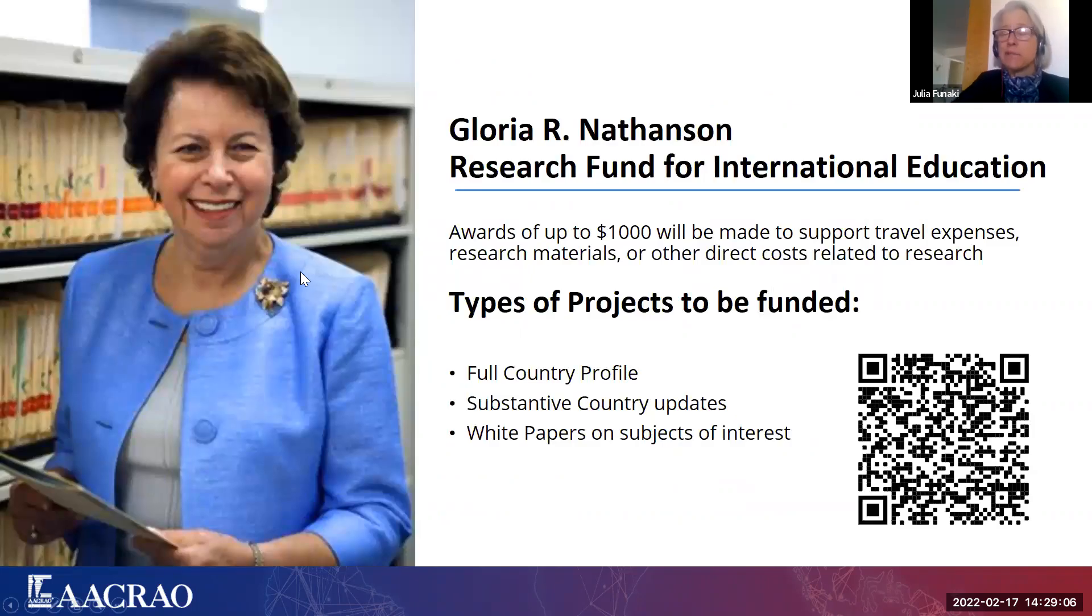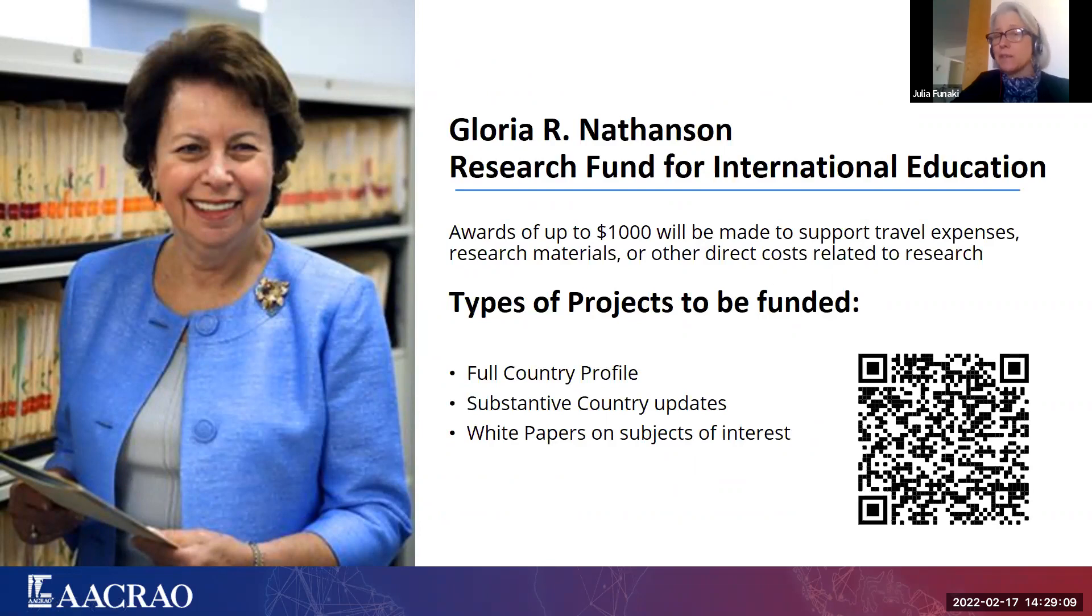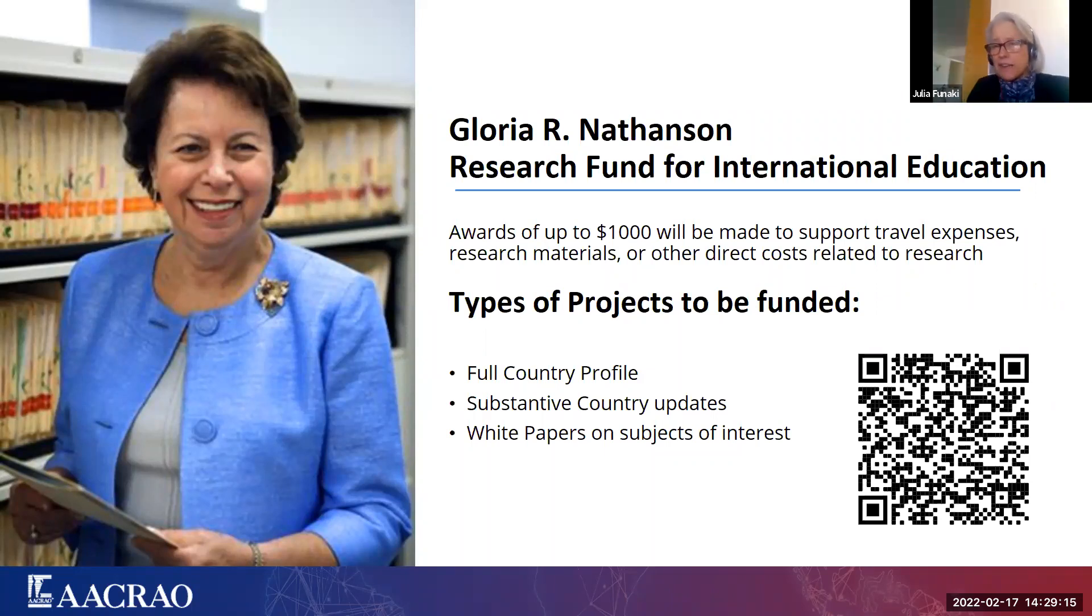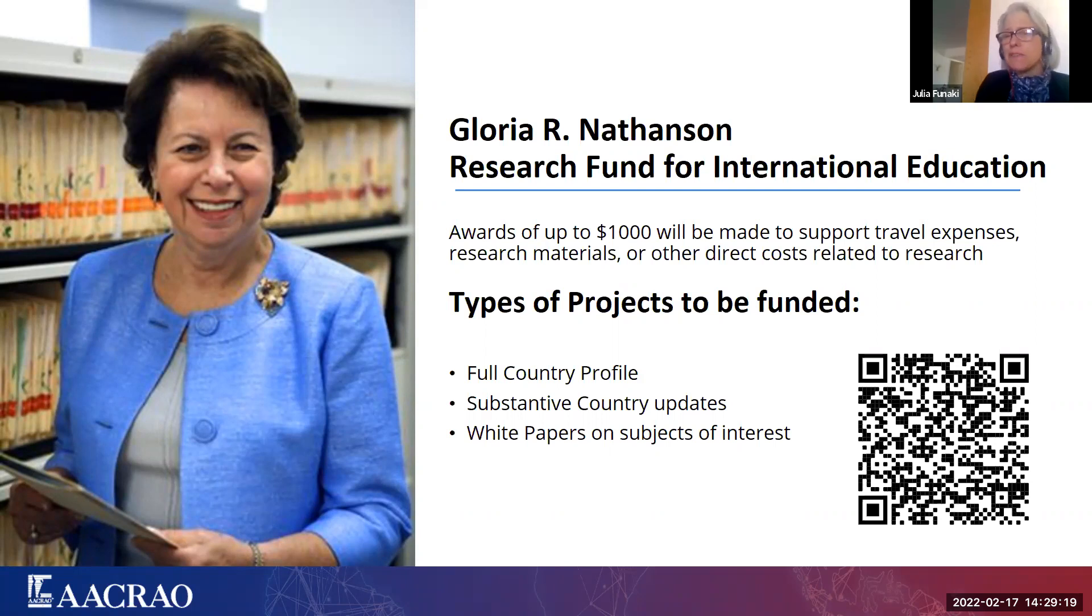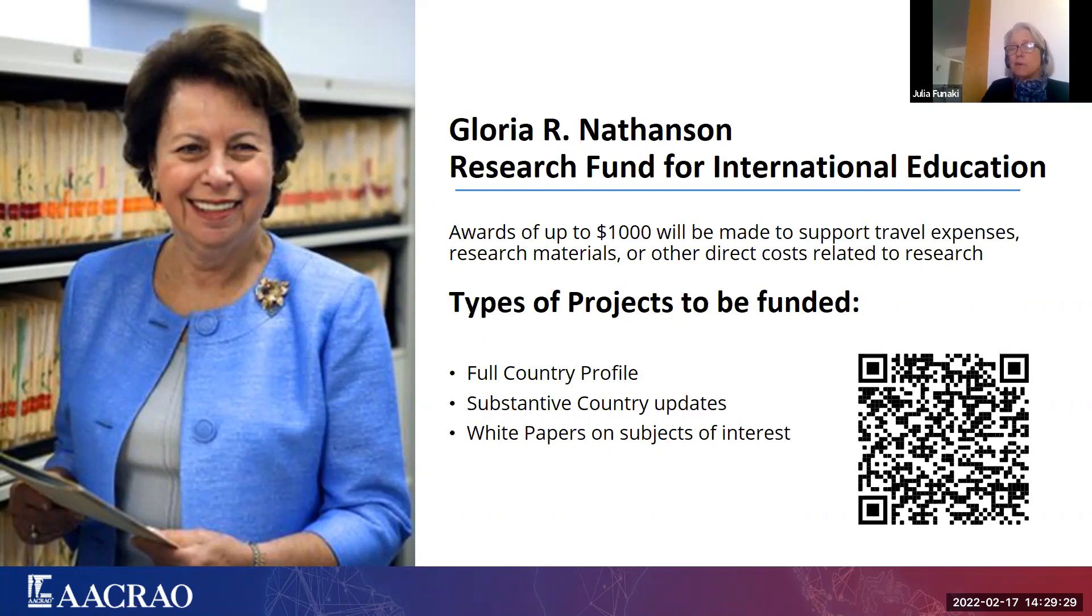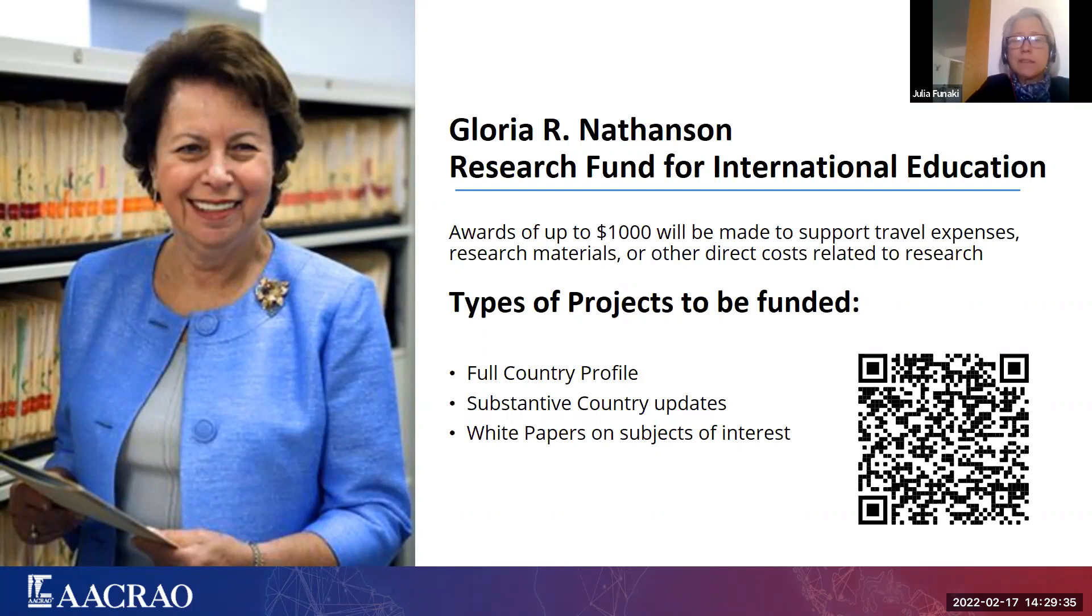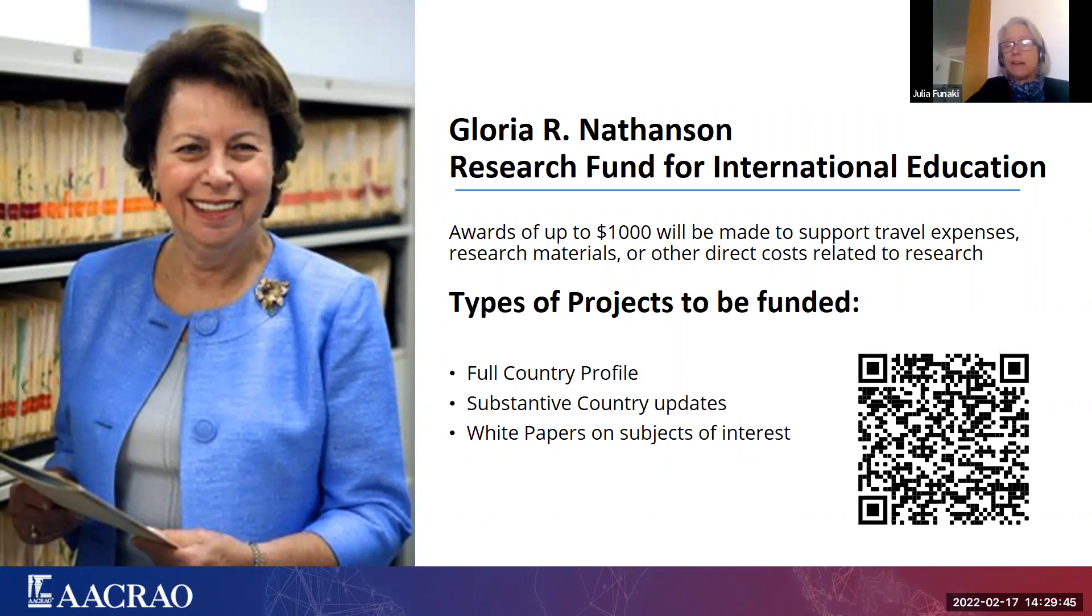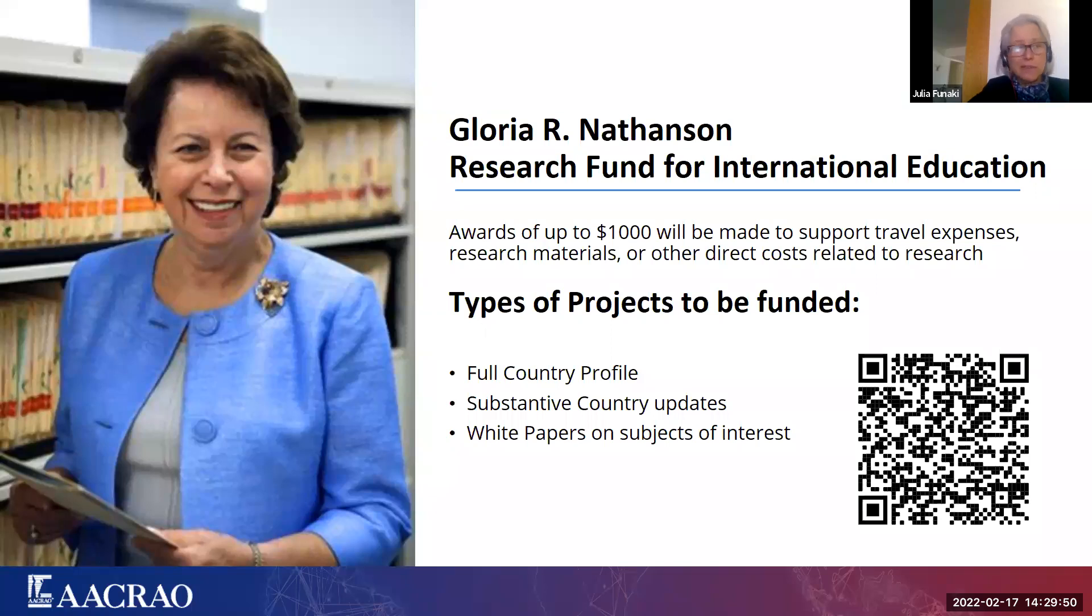So for those of you who are interested, we have the Gloria R. Nathanson Research Fund for International Education. This is an opportunity if you're doing some research or would like to undertake some research, either in your work or your academic studies. If you're going for a master's in comparative ed, this is a great opportunity to do that research and receive some funding for it. Up to a thousand dollars can be awarded for travel expenses, research materials or other costs that are related to your research. These could include something like a full country study. Maybe there's something you think we need to update in a country we need to look at, and you want to take that avenue.